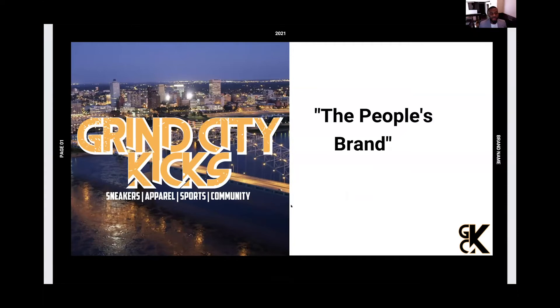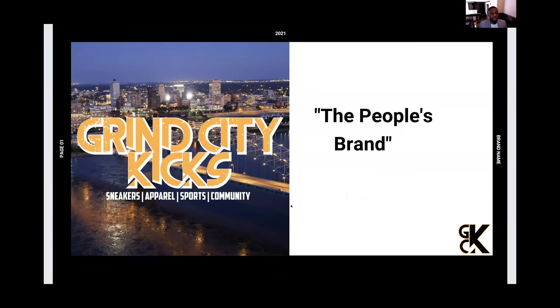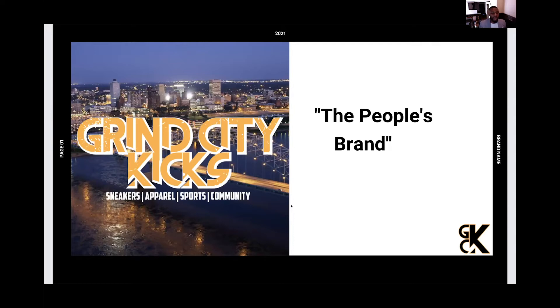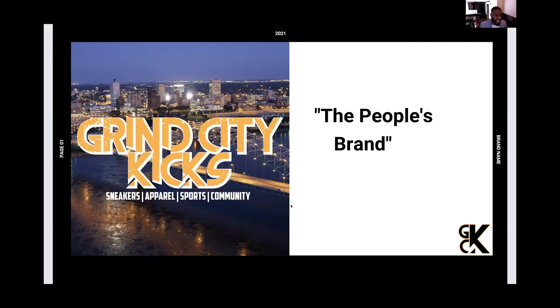Good afternoon, everyone, ladies and gentlemen. I'd like to thank GSCA for having me, and I'd like to thank you for giving me the opportunity to present my business and to also tell you a little bit about myself. So Grind City Kicks, also known as GCK, also known as the People's Brand. I guarantee you by the end of this presentation, you will know why Grind City Kicks is called the People's Brand. So sit back, relax, and enjoy the show.